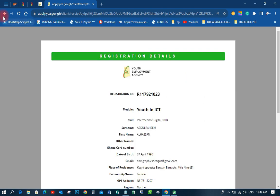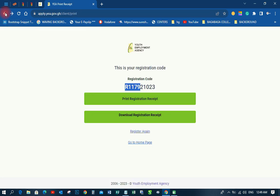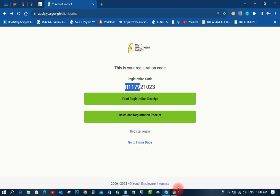That is how the Youth in ICT registration is done on their portal. Thank you very much for watching. This is Avian Graphics — have a nice day, bye bye.